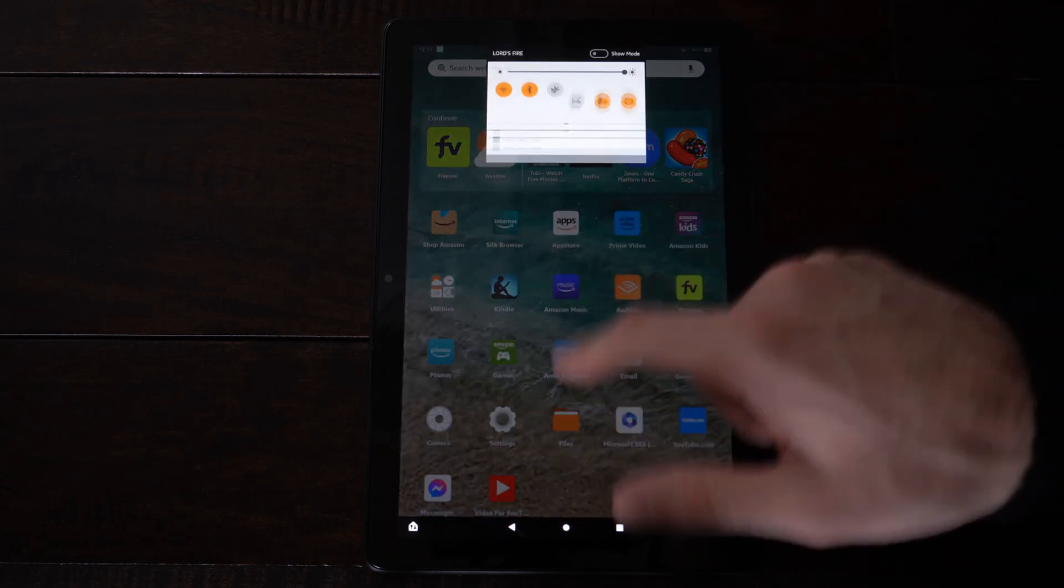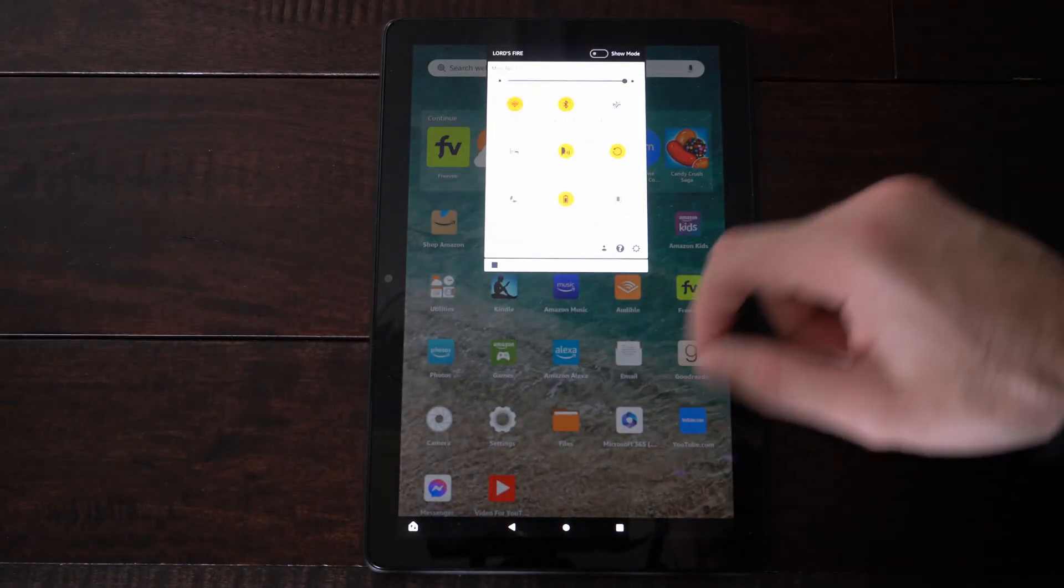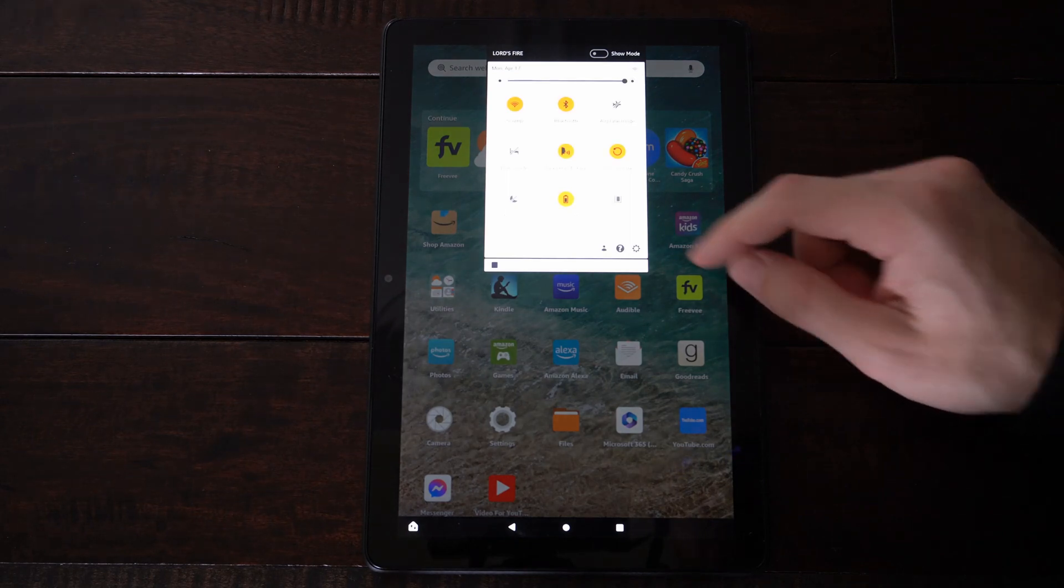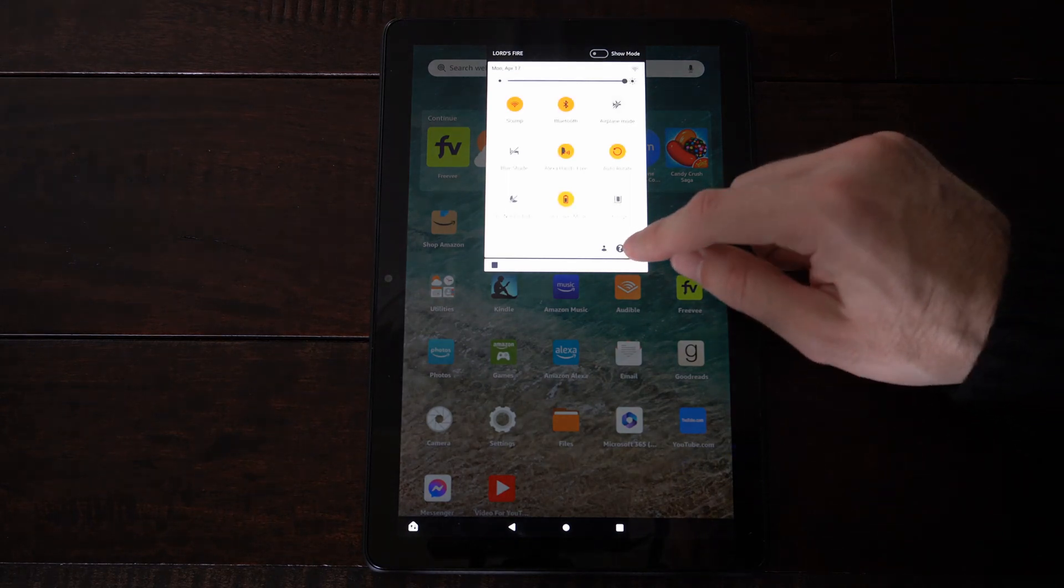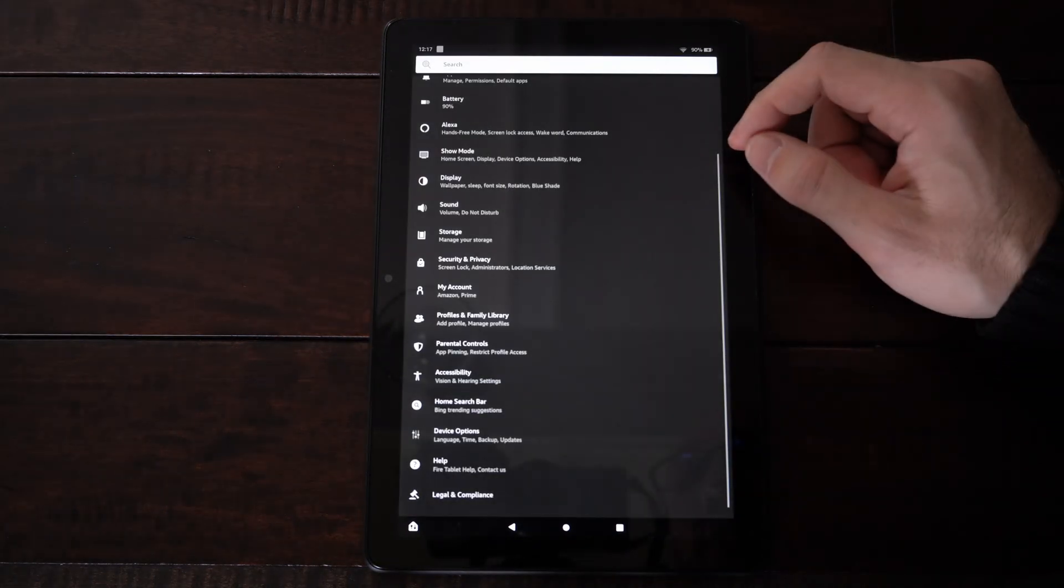So let's go from the top here and just scroll down and then we can go to settings right here and select this.